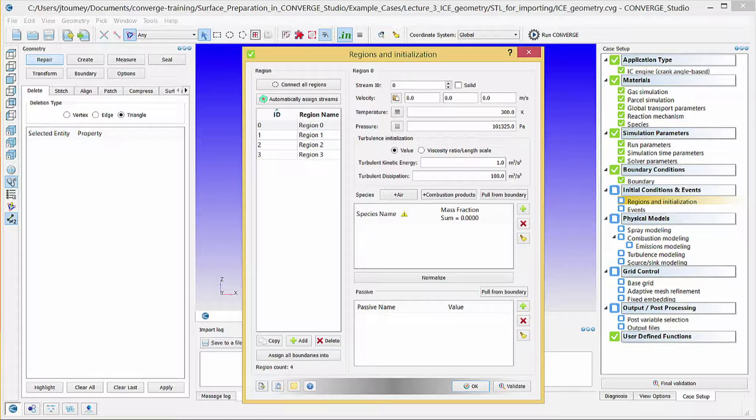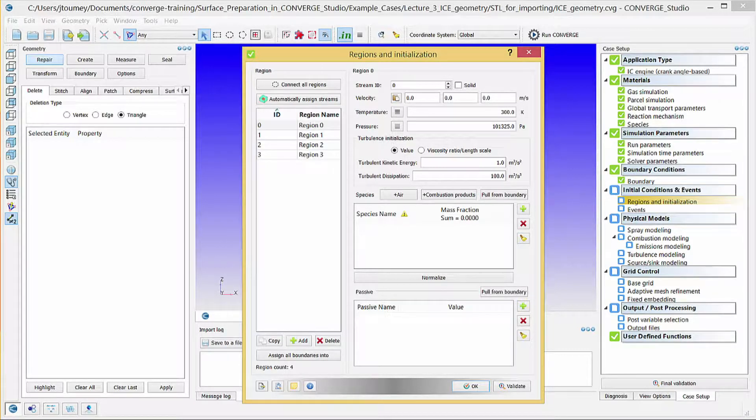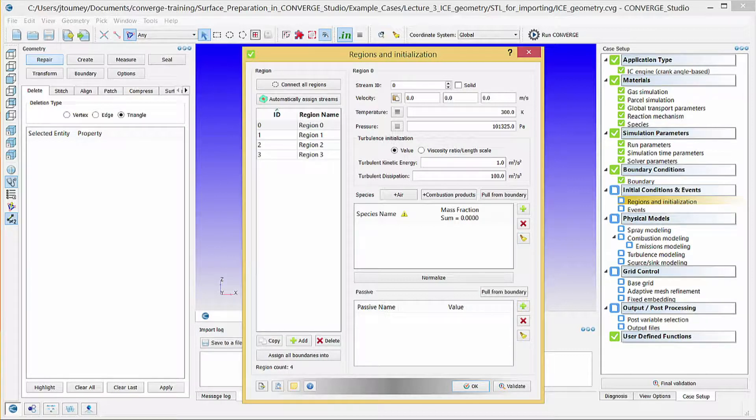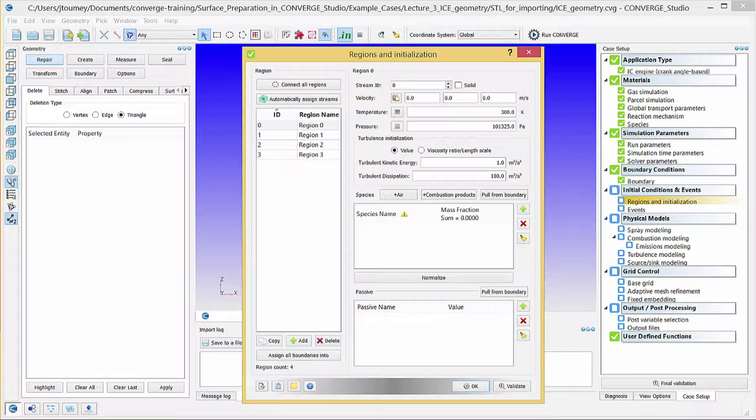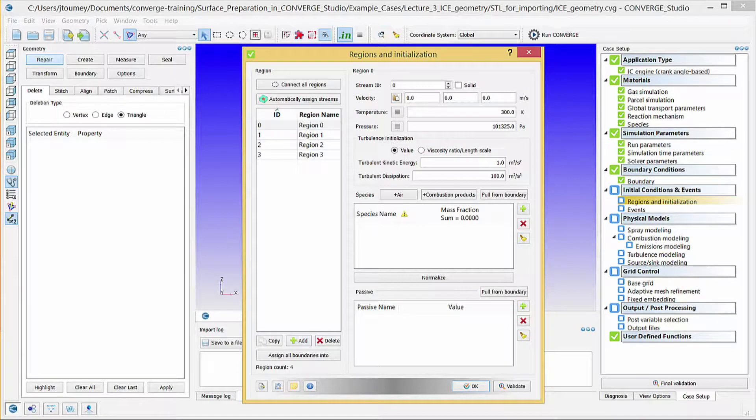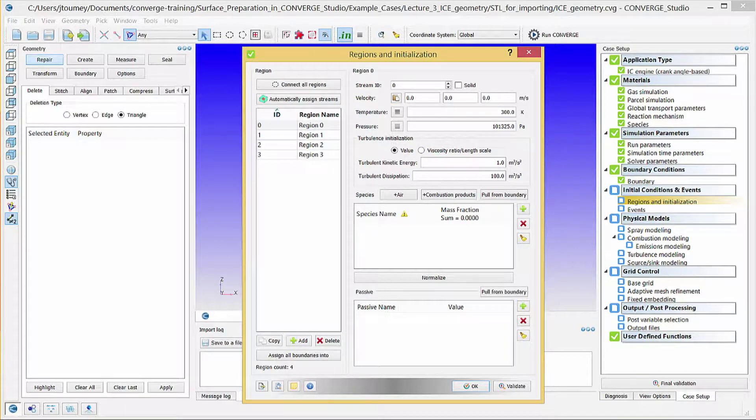Converge initializes the flow properties based on the information that you specify in the Regions and Initialization dialog box. For example, in the Cylinder region, set the initial pressure as the measured cylinder pressure at the simulation start time. You can also click the Choose From Boundary button, and Converge Studio populates these fields based on the boundary conditions assigned to the boundaries within the region.